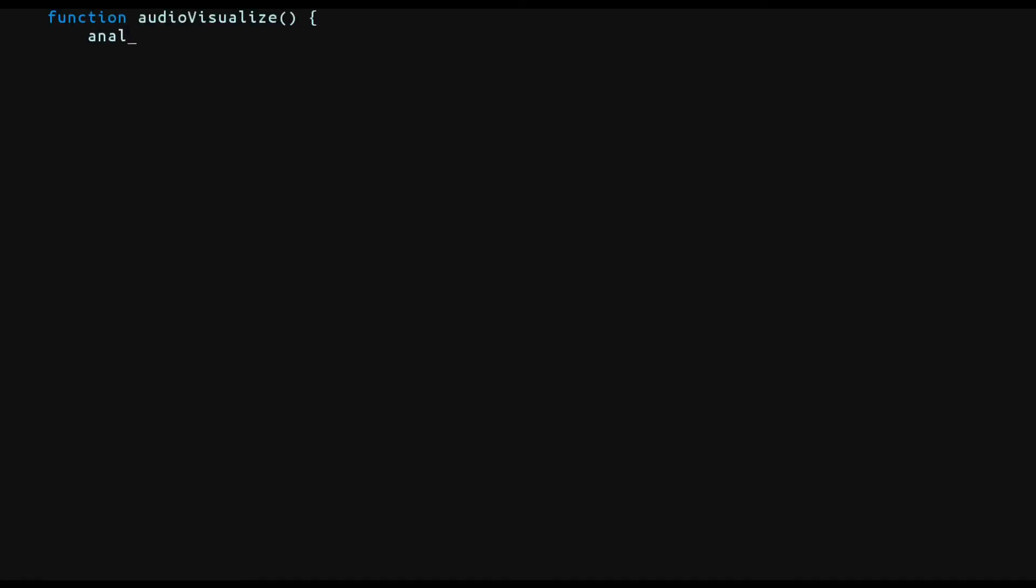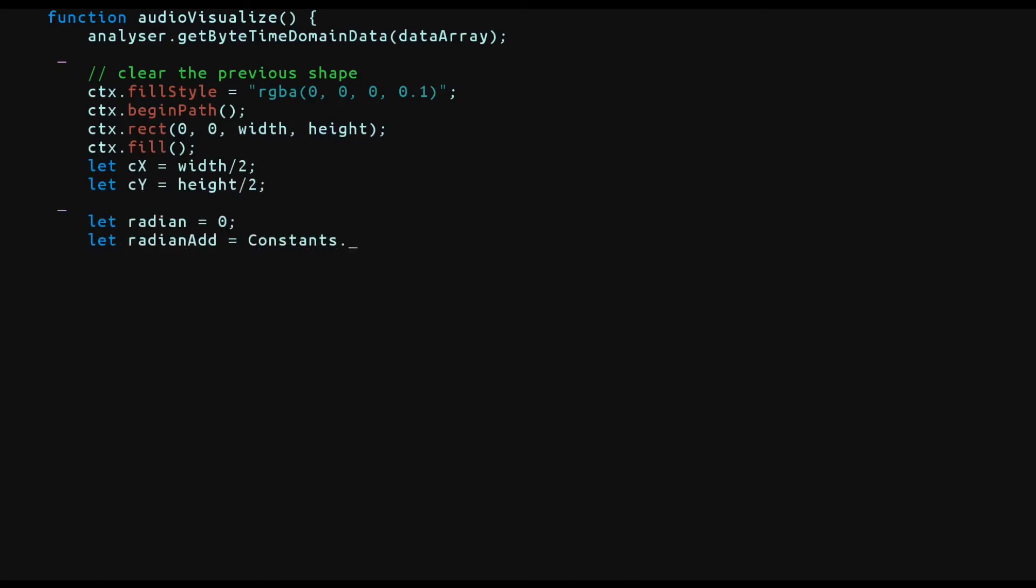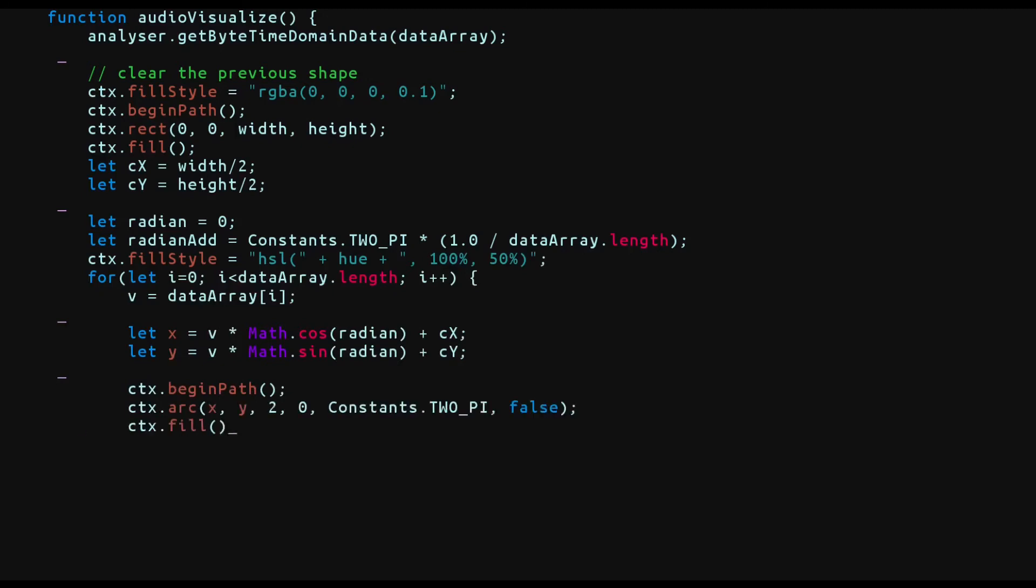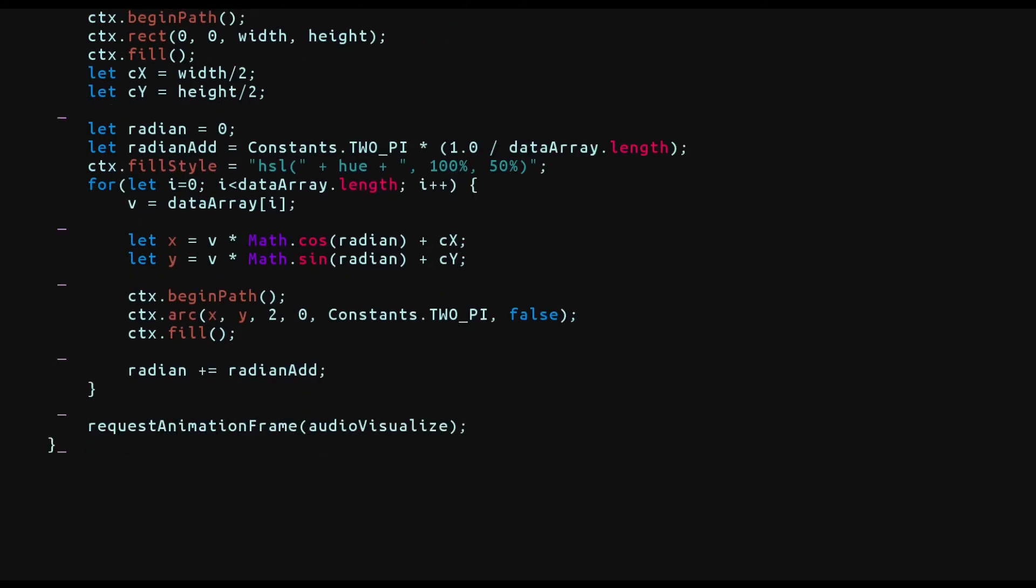Alright, as is customary, we'll get the data array from the analyzer. We'll clear the rectangle but notice that I'm using RGBA here and setting the alpha to 0.1. This means that the canvas will be cleared very slowly. We are going to be drawing our circle in the center of the screen. That is what the CX and CY variables are. We will require a radian and an increment to that radian. The increment of this radian will be a ratio of pi over the data array's length. Now for every point in the data array, we'll simply calculate the X and Y positions using the data array point as the radius and radian as the angle. We'll draw a small circle at that point and we'll increment the radian angle and we'll call the request animation frame and that's it.